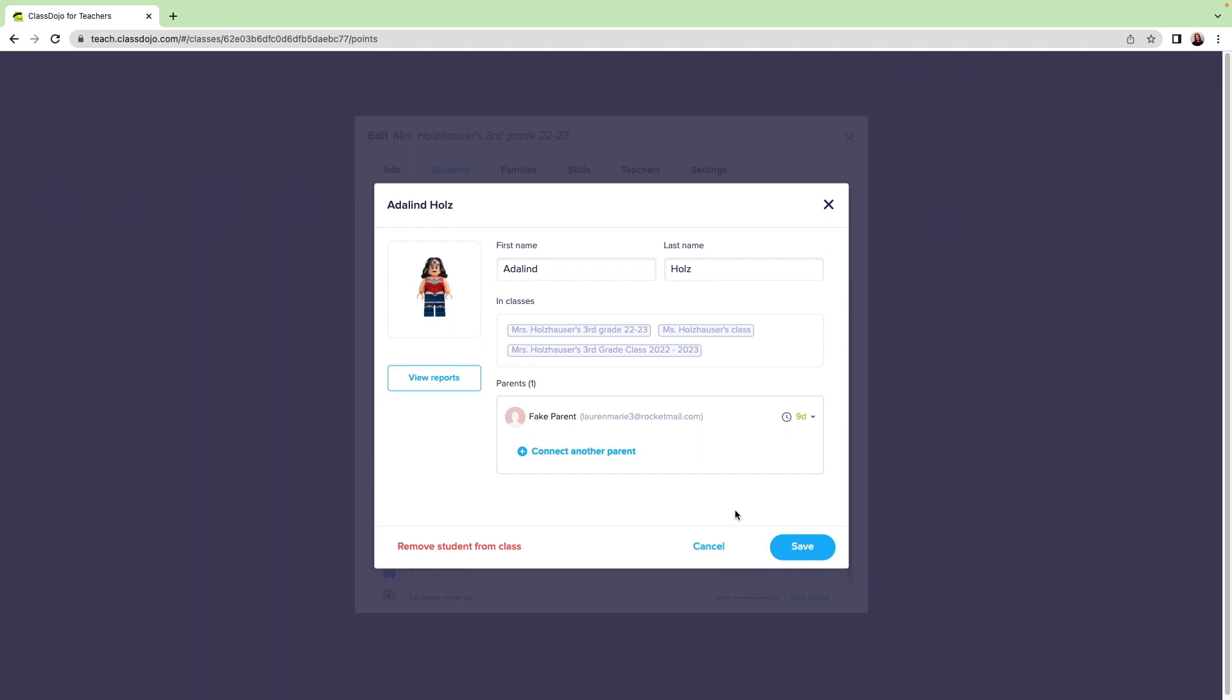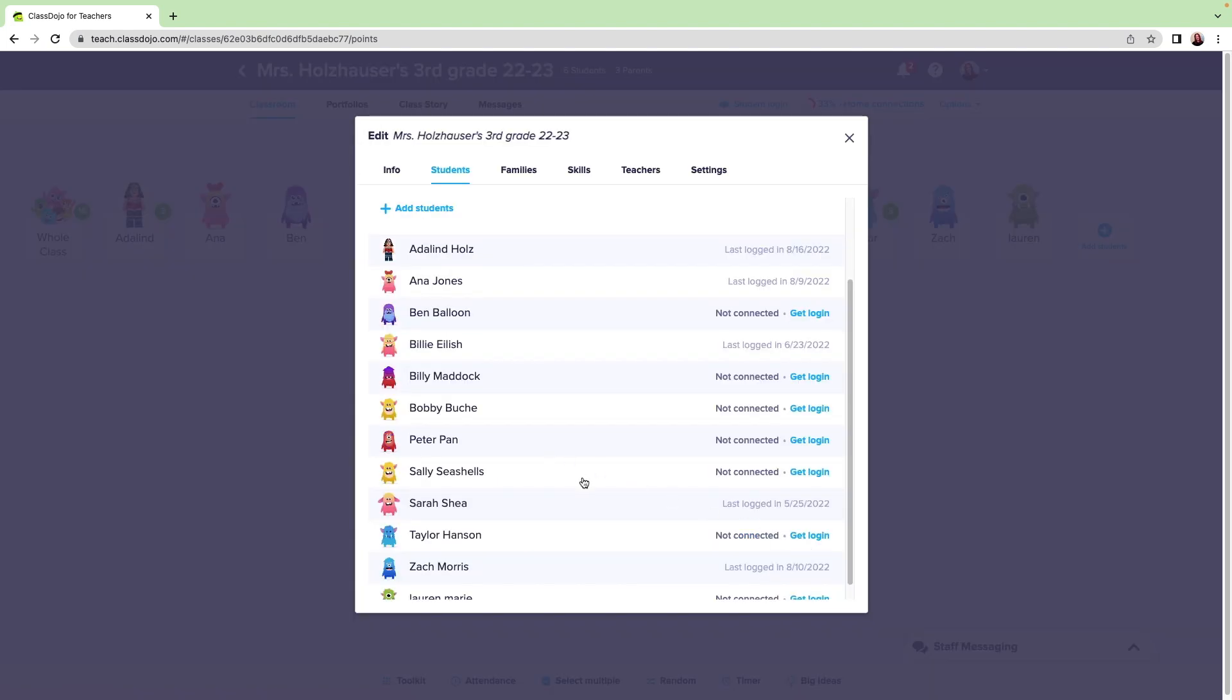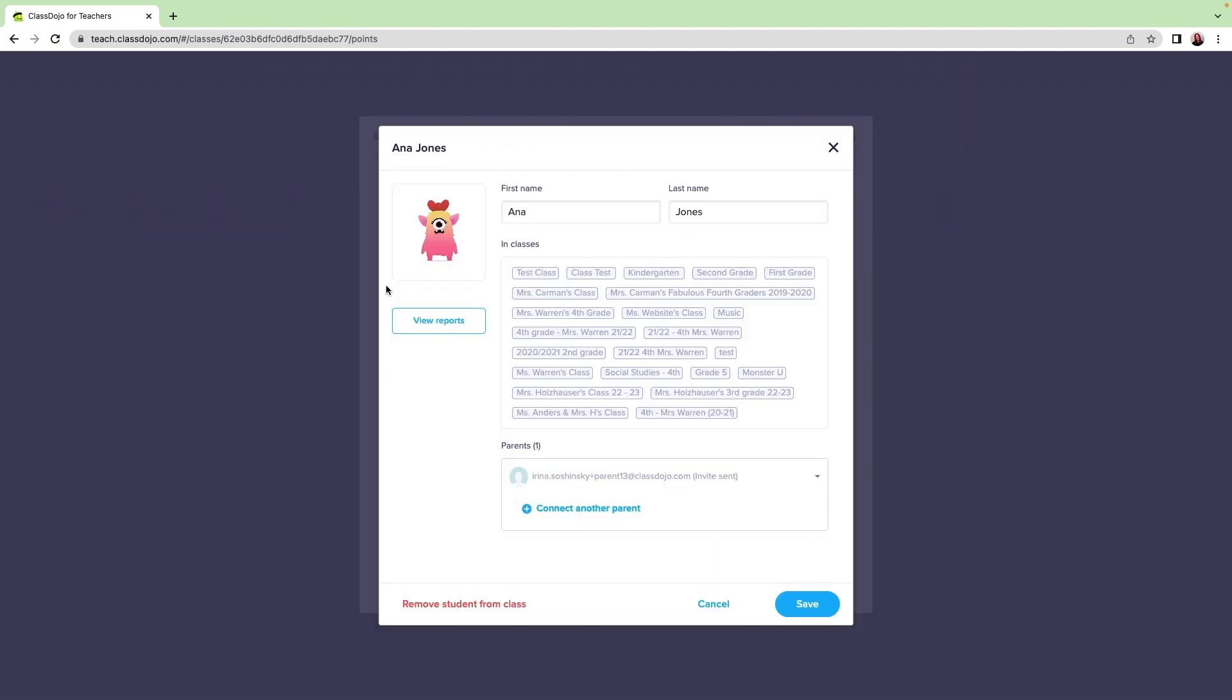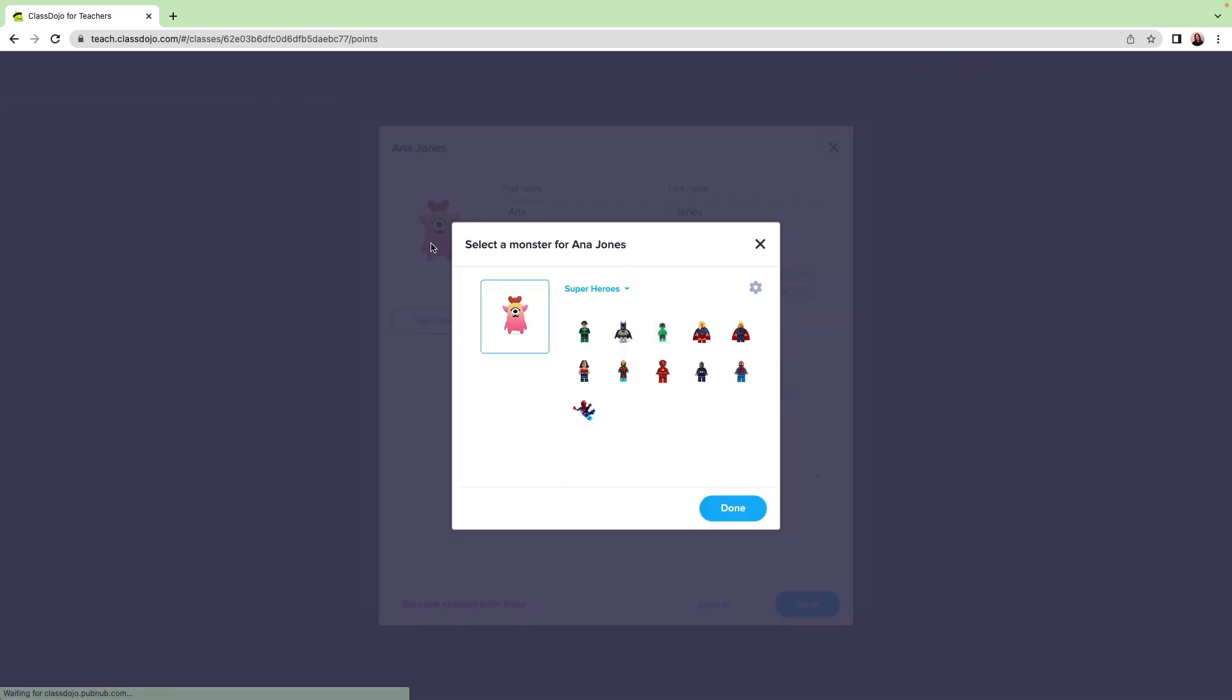This student's avatar has been changed successfully, so now I'll click Save. To change the rest of my students' avatars, I just need to click on their monster and select a new image from my superhero set.